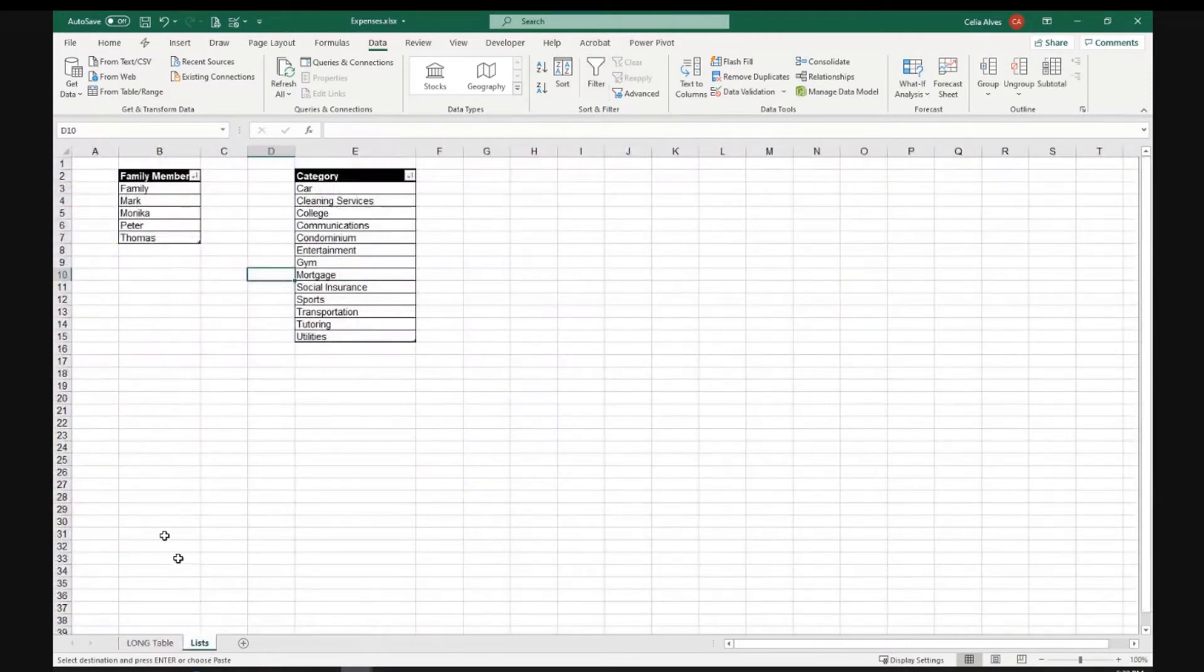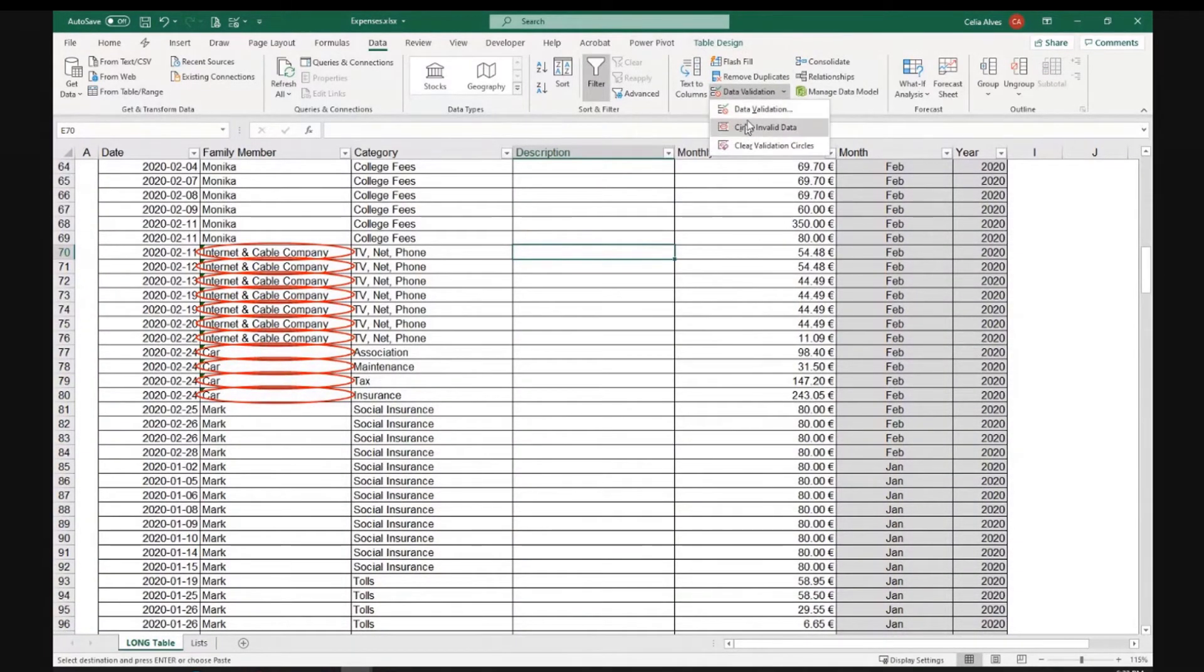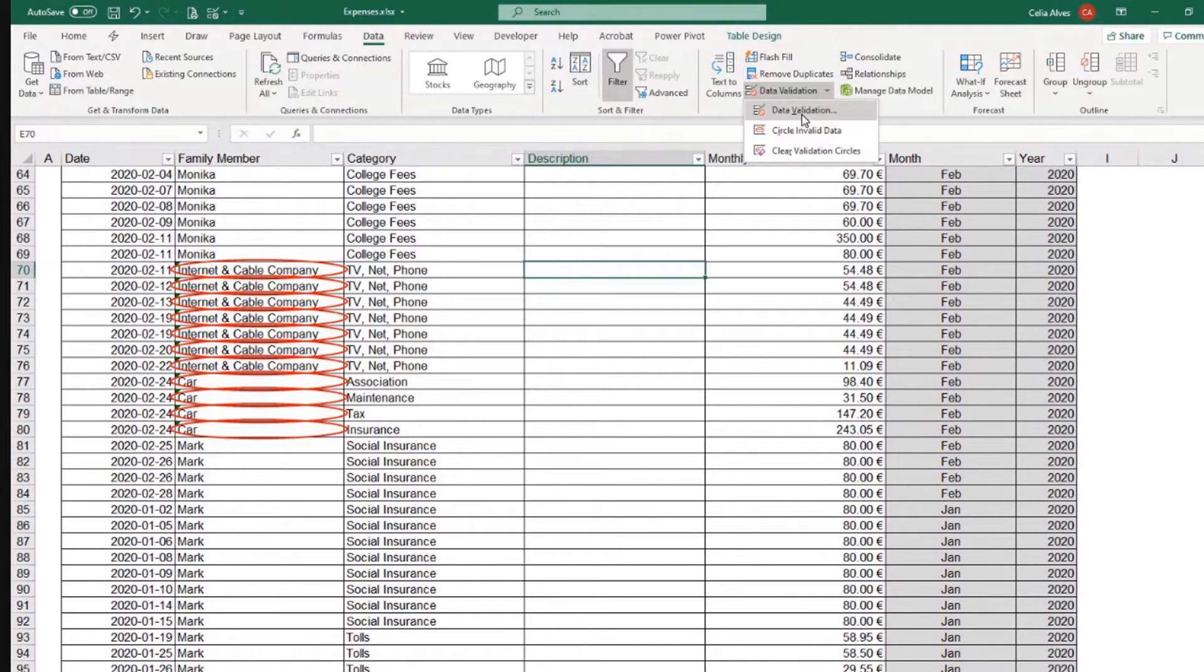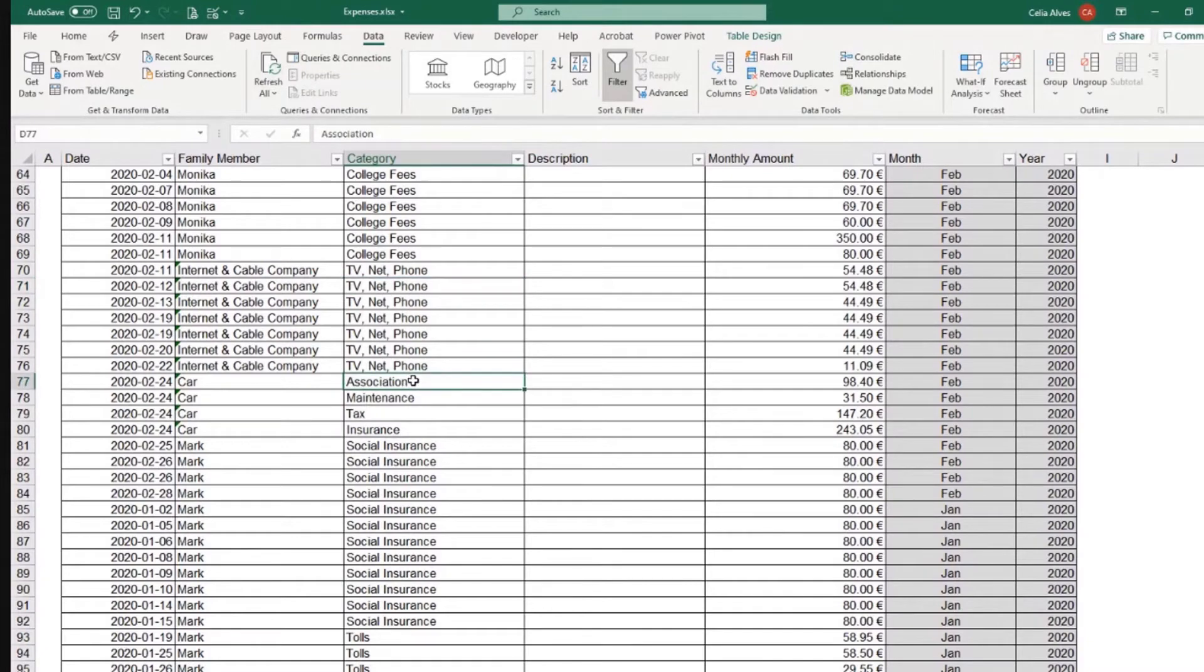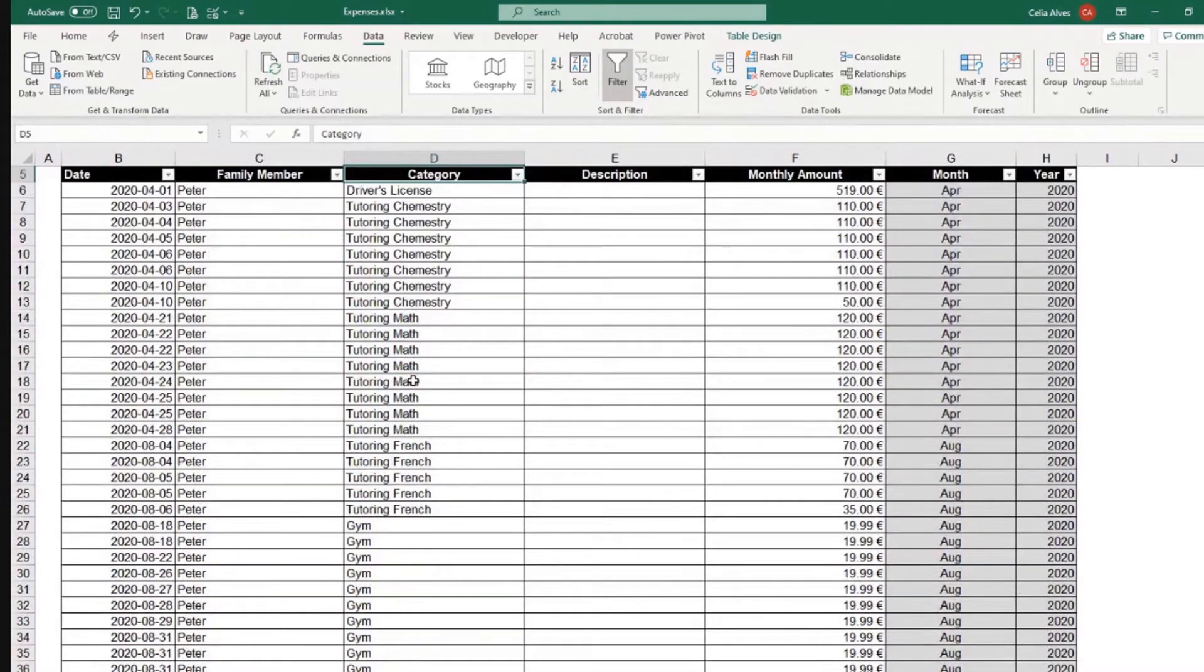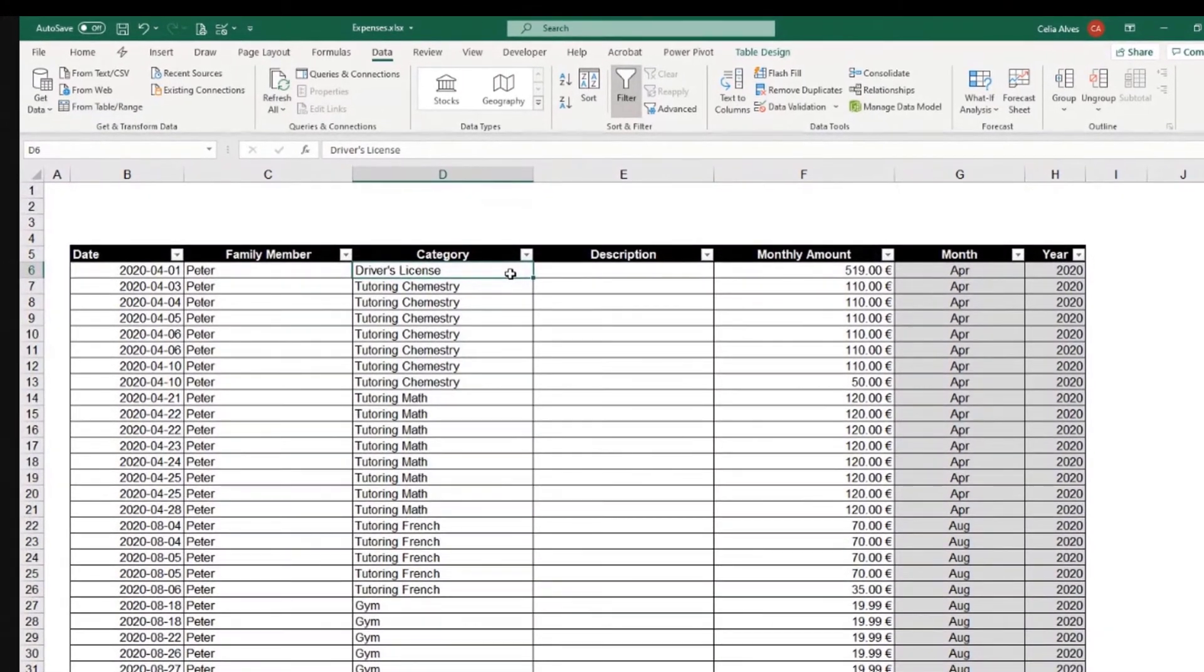So, let's just create the other, let me remove the data validation circles, data validation, clear data validation circles there. And for the other list, we could do the same thing. I'm just going to create the data validation a little bit differently so that you can see both methods.